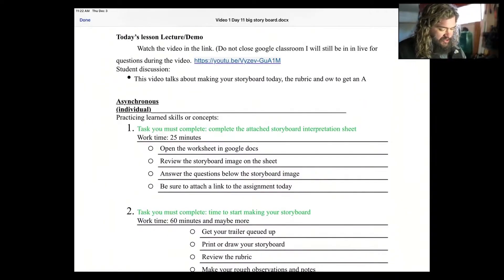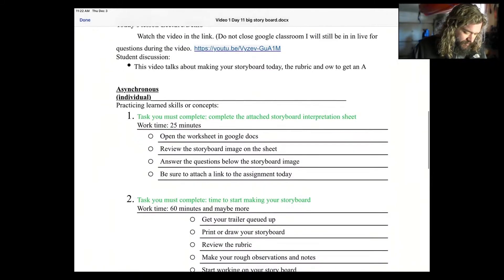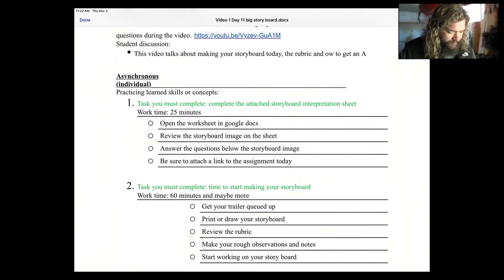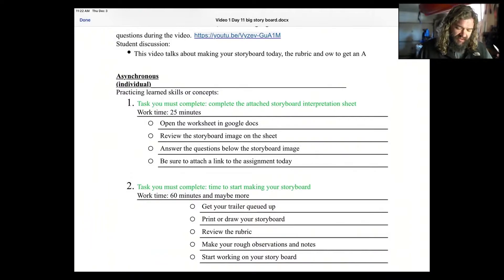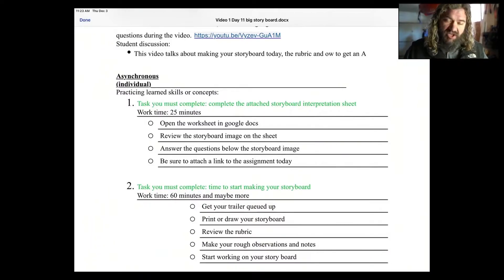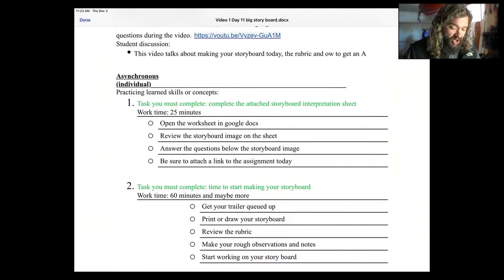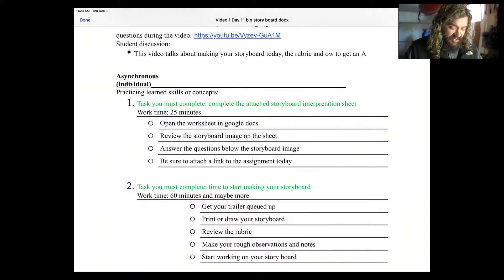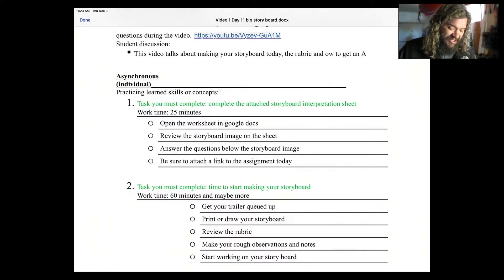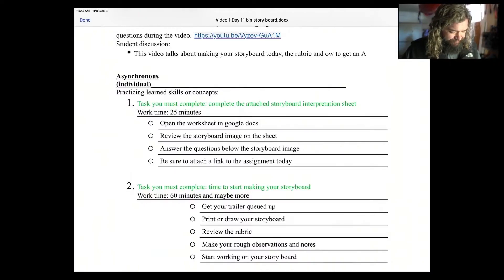Right here, this is your individual work. Task you must complete: the attached storyboard interpretation sheet. Open up the worksheet in Google Docs. Review the storyboard image on the sheet. Then answer the questions below the storyboard image. Be sure to attach this or a link to this in the assignment today and then you're going to turn it in.